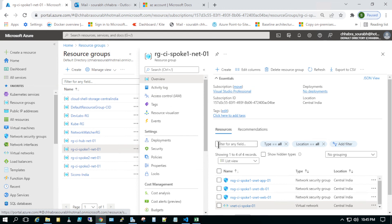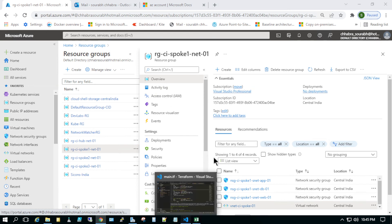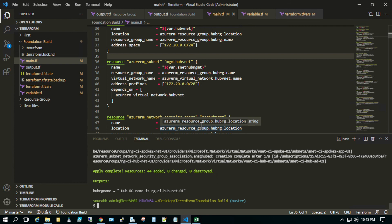This is how we deploy infrastructure using Terraform. Whenever you want to create anything else — for example, a VM in the hub management subnet — you just update the code, redeploy in Terraform, and the resource will be created in Azure. This is how you manage infrastructure at the Terraform level. I'll be creating a few more videos for Terraform, so stay tuned. If you find this useful, please like, share, and subscribe to my YouTube channel. Thank you very much.